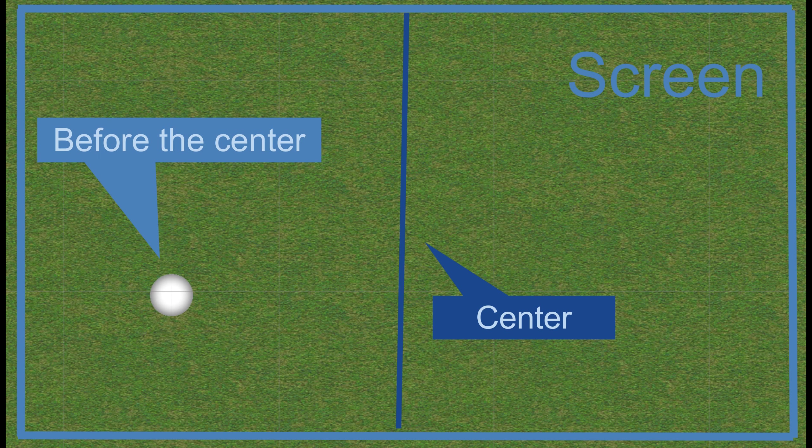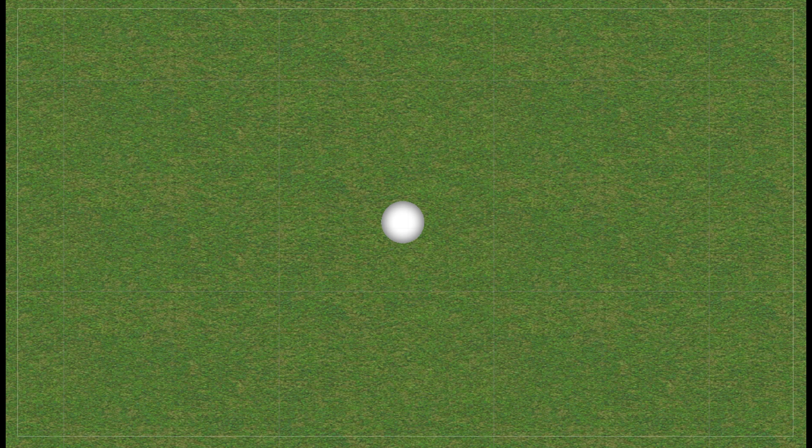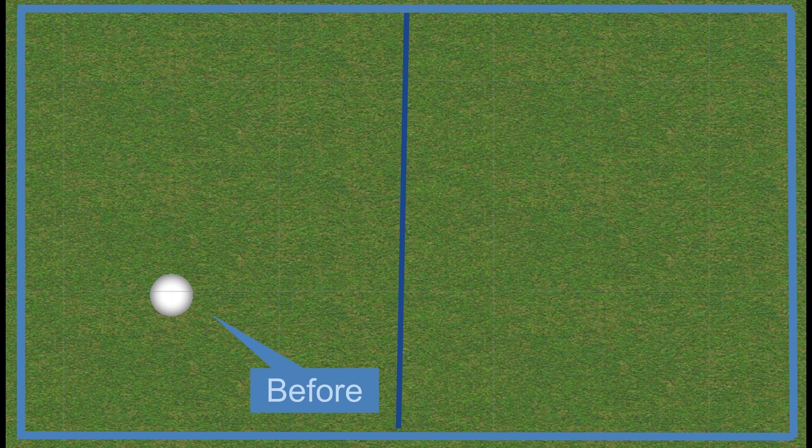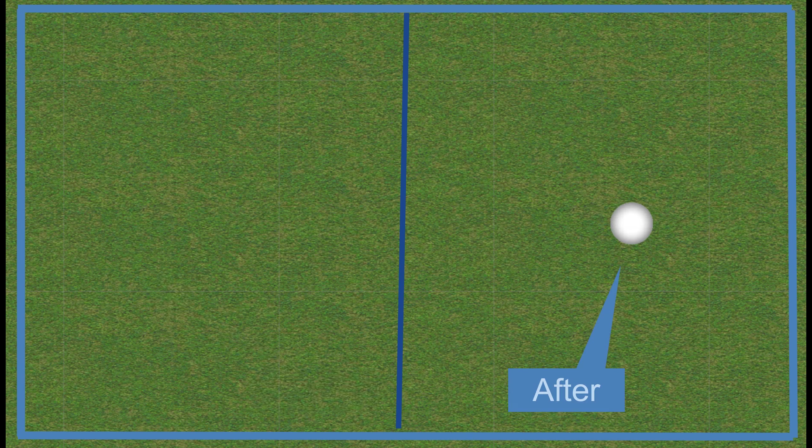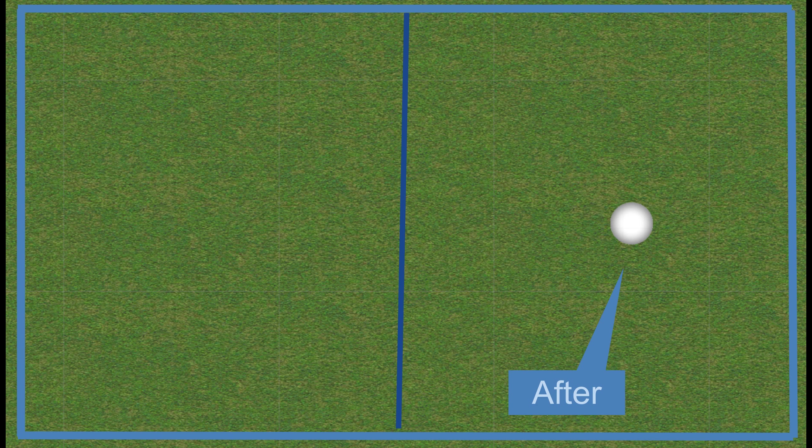We will not start moving while the player is before half of the screen, and we will also not move the camera if the residual velocity is small. How can we find if the player is before or after the center of the screen? The camera itself gives us some functions to find the relative position of objects according to the camera.